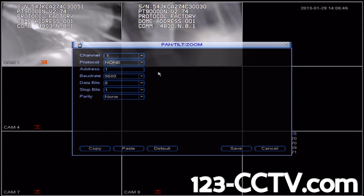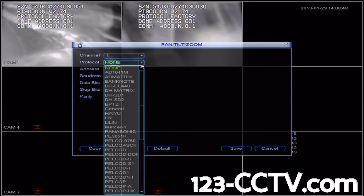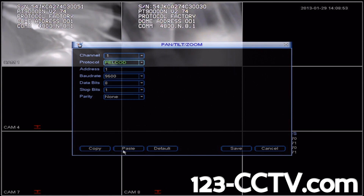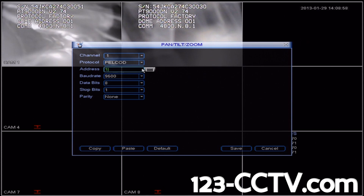I've looked up the settings ahead of time, and I know that the correct protocol for this camera is Pelco D. So we'll scroll down and click Pelco D. The address for the camera by default is going to be address number 1. Since we're only configuring one PTZ for now, we'll leave the address as 1.